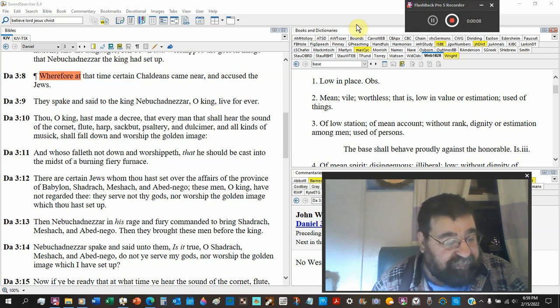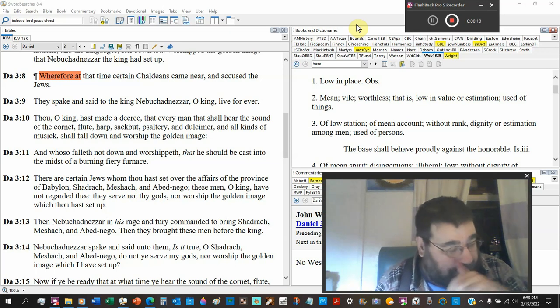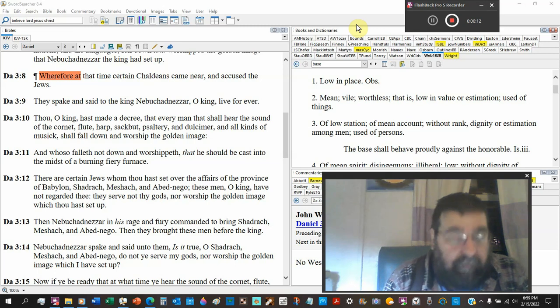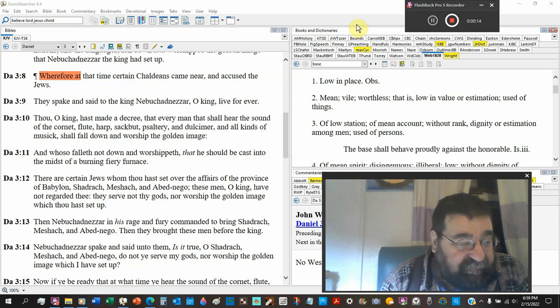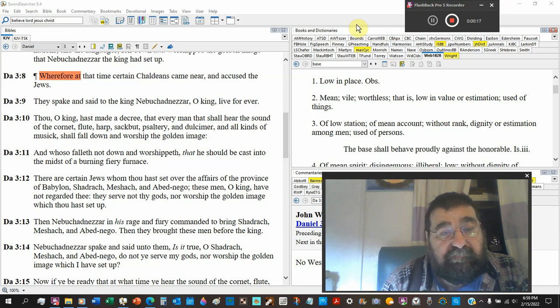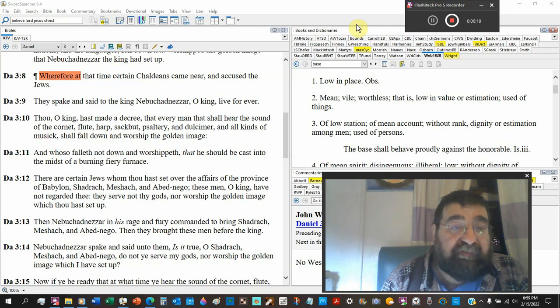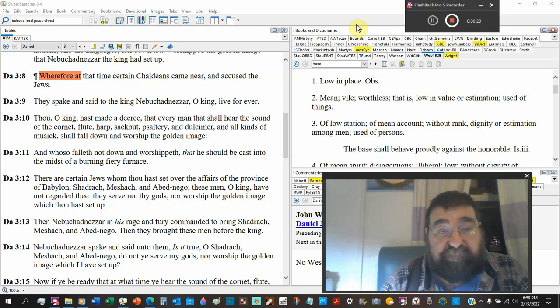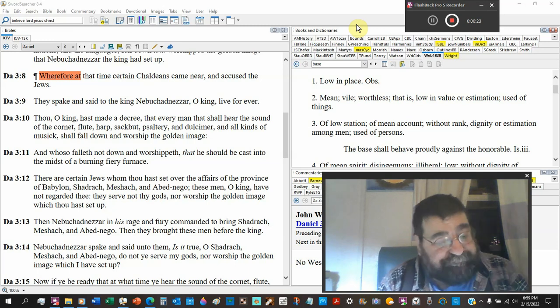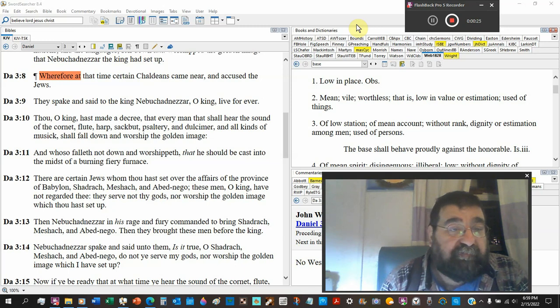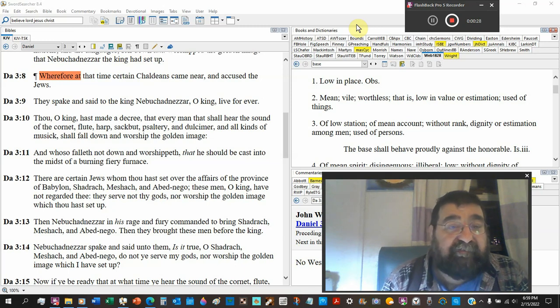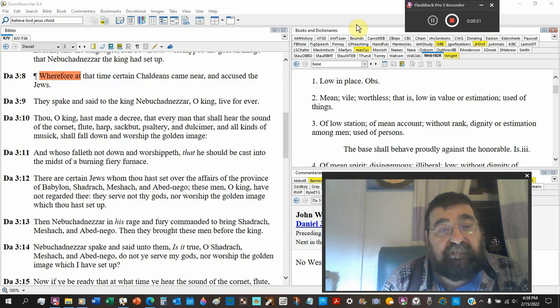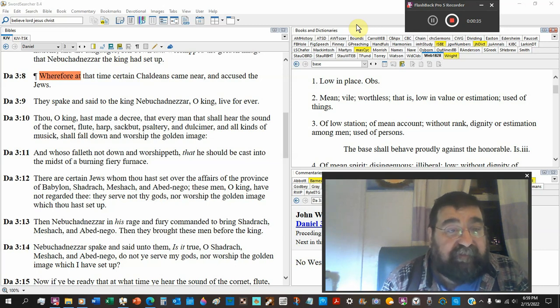Daniel chapter 3 verse 8. Nebuchadnezzar has set up his image. Everybody's called to fall down and worship it. And we come to verse 8. Wherefore, at that time certain Chaldeans, part of Babylon, came near and accused the Jews.